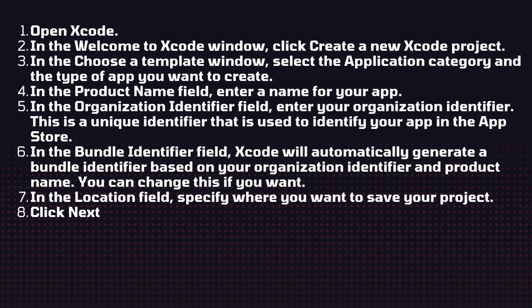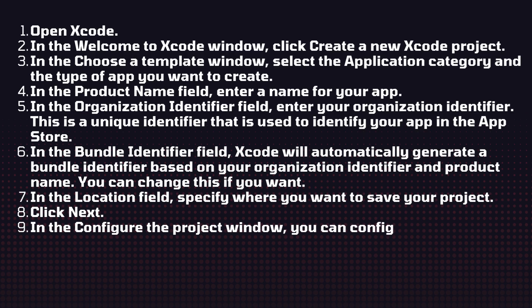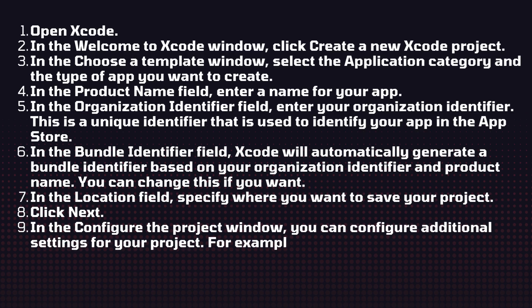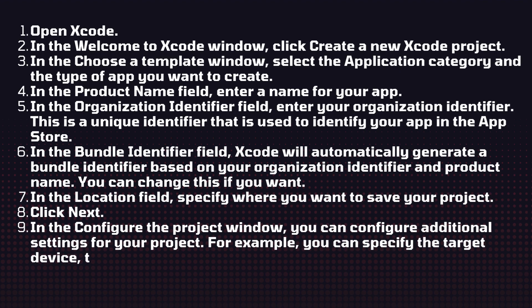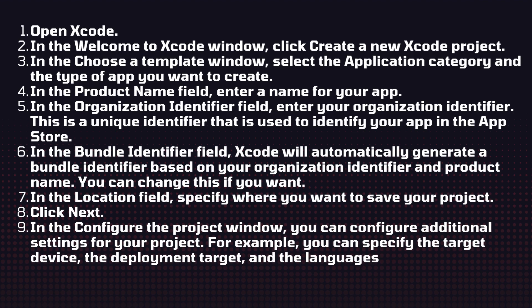Click next. In the configure the project window, you can configure additional settings for your project. For example, you can specify the target device, the development target, and language that your app supports. Then click create.